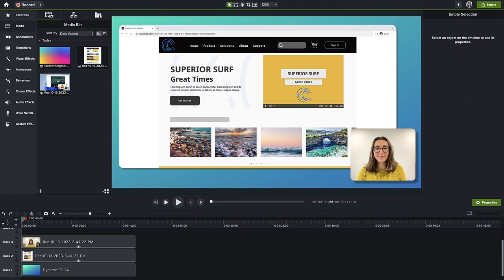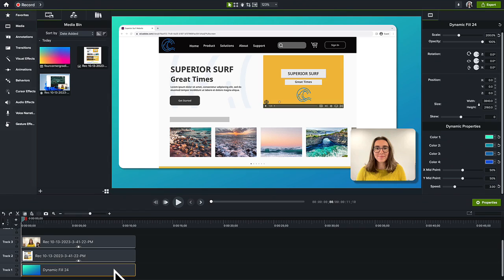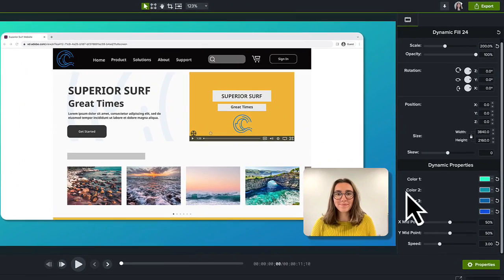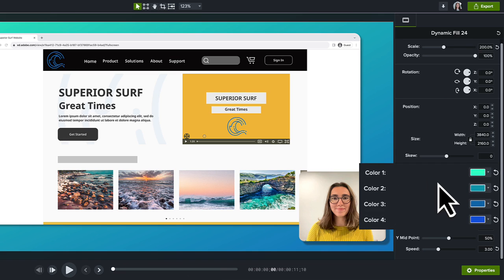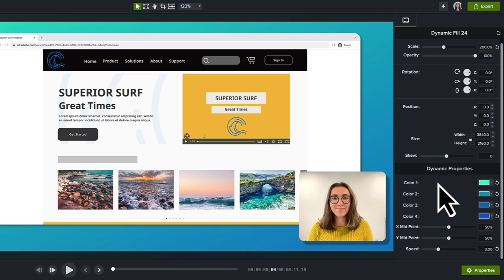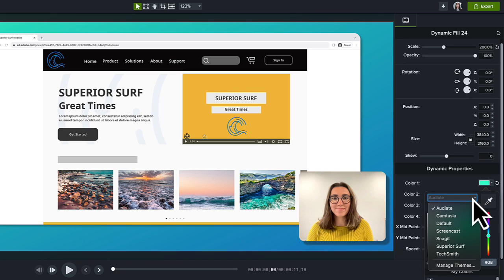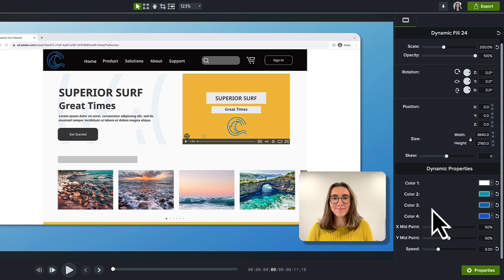Here, I have my Camtasia Rev recording. Let's change the colors of the dynamic background to match our surf company's brand. Select the dynamic background on the timeline. In the Properties panel, there are four colors that can be changed. Click the dropdown and select your theme and then a color from the theme.